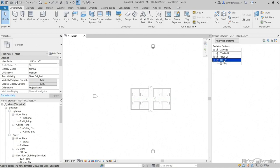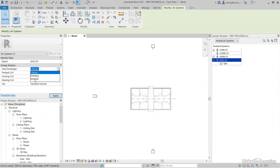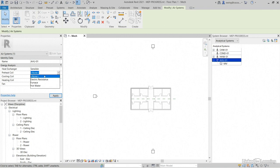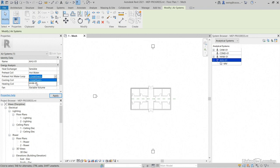Now let's go to AHU-01. So let's come up here, click AHU-01. Now our heat exchanger, we'll make it sensible. Preheat coil is going to be hot water. Our preheat hot water loop is going to be our HHW cooling coil.